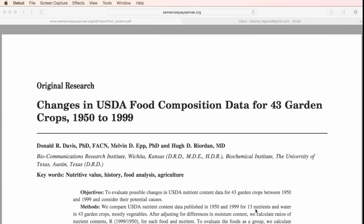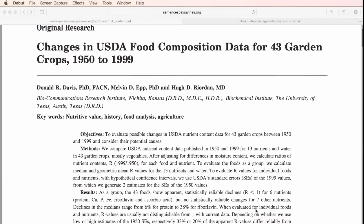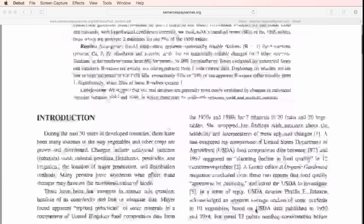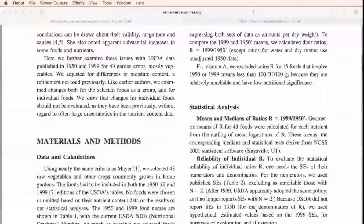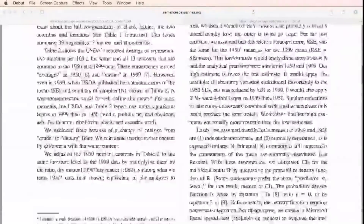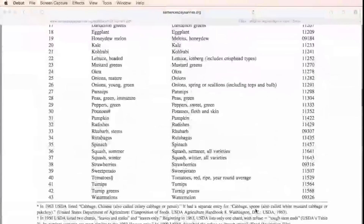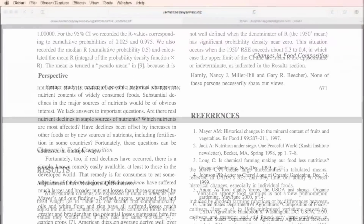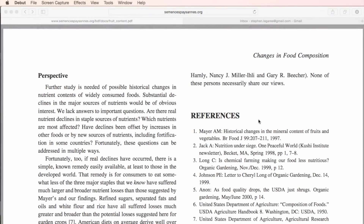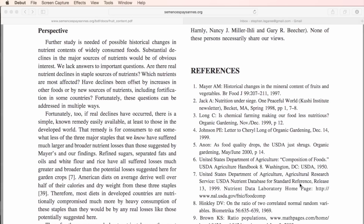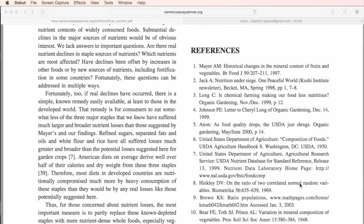Articles that have been published in journals are usually the most dependable source of information. They have gone through a rigorous review process called peer review, which is conducted by other experts in the field. Related articles can often be found in the reference section of these papers, and that's a good source of information for you.